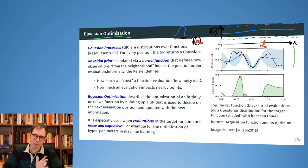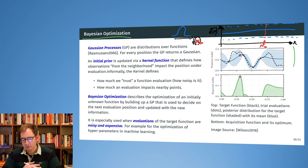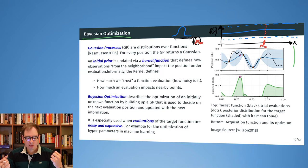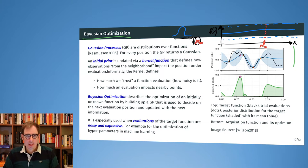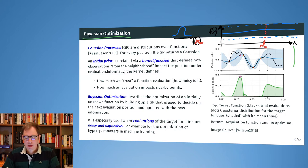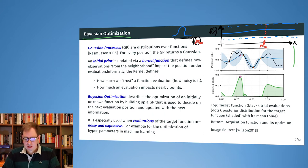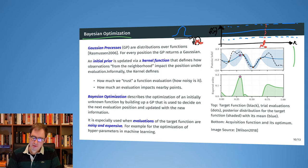We have a mean for the function at every point and also a variance at every point. But now we let this express not only how noisy the function is, but also our own uncertainty or limited information, also expressed as a probability distribution. So this expresses both how noisy it is and how little we know.